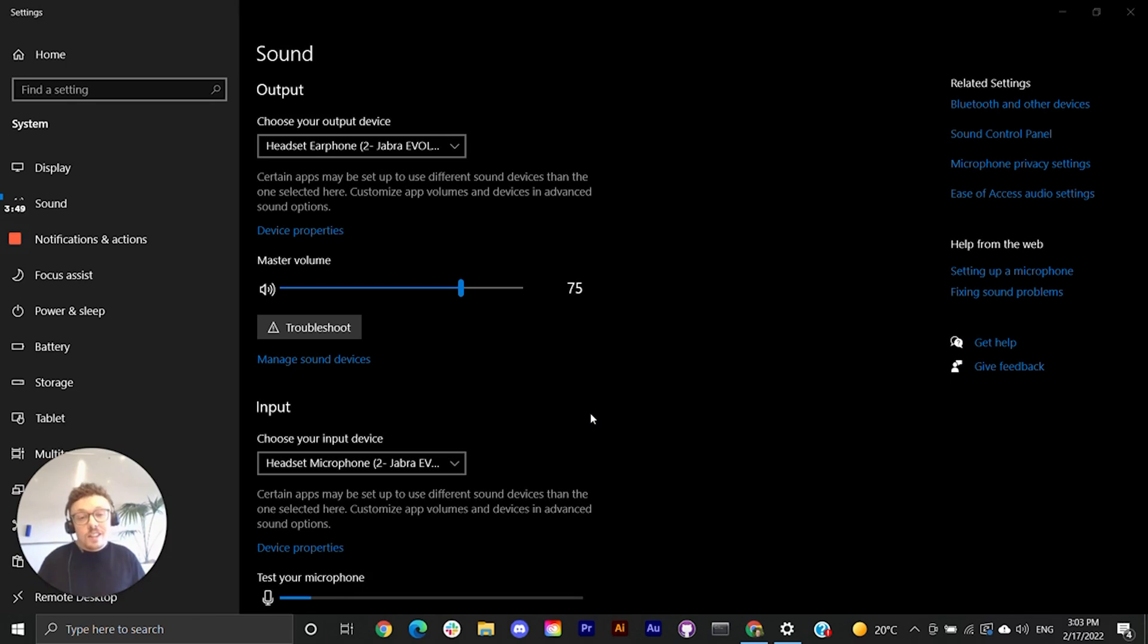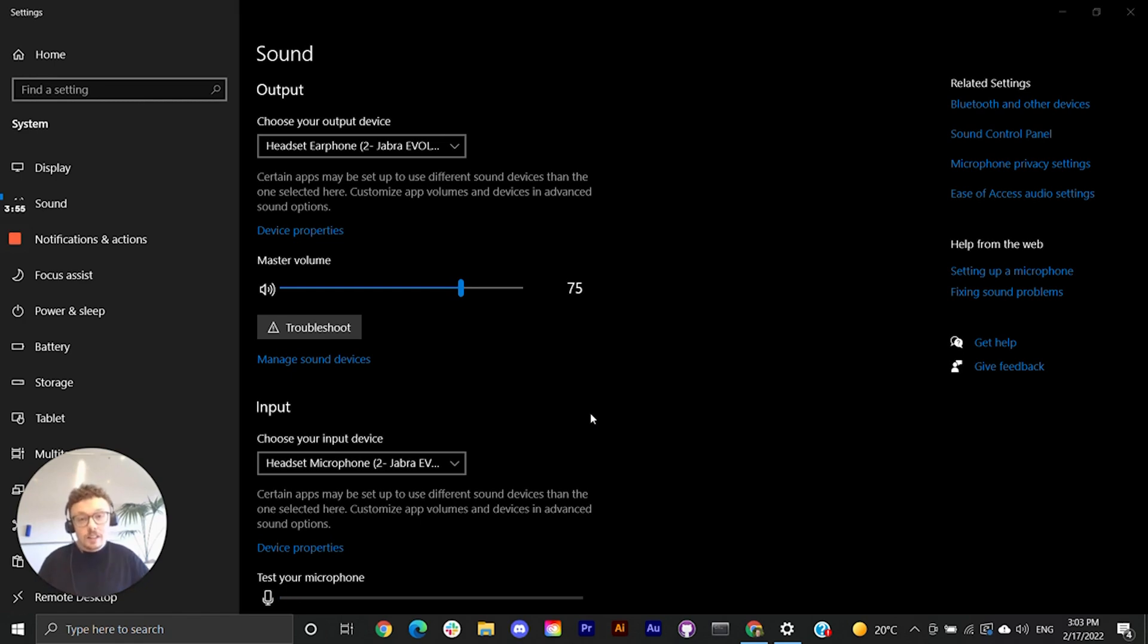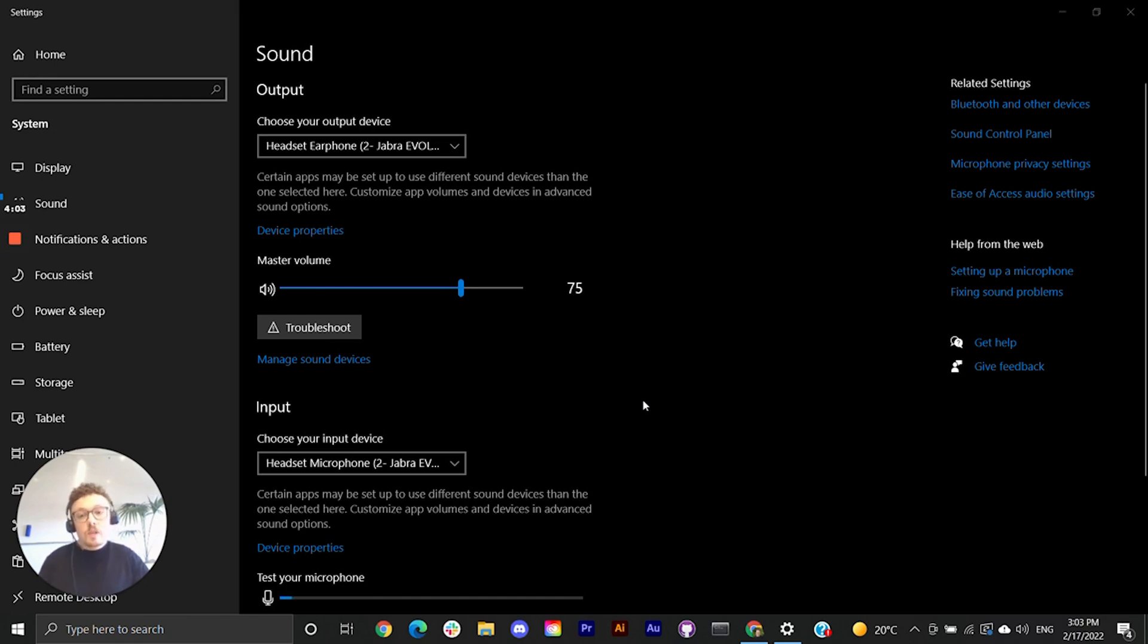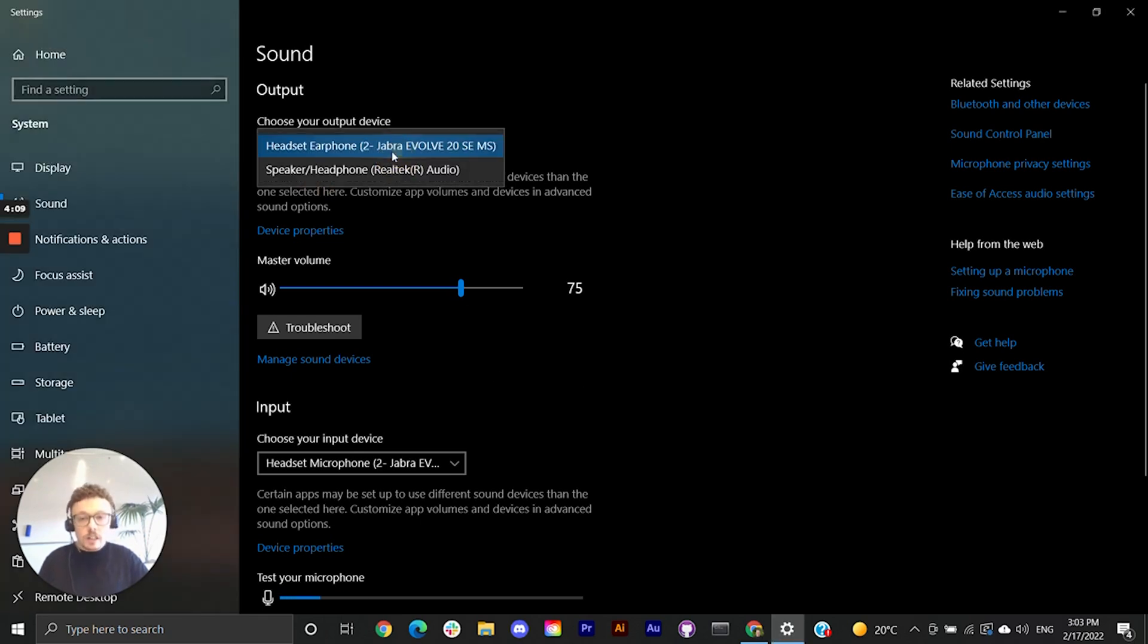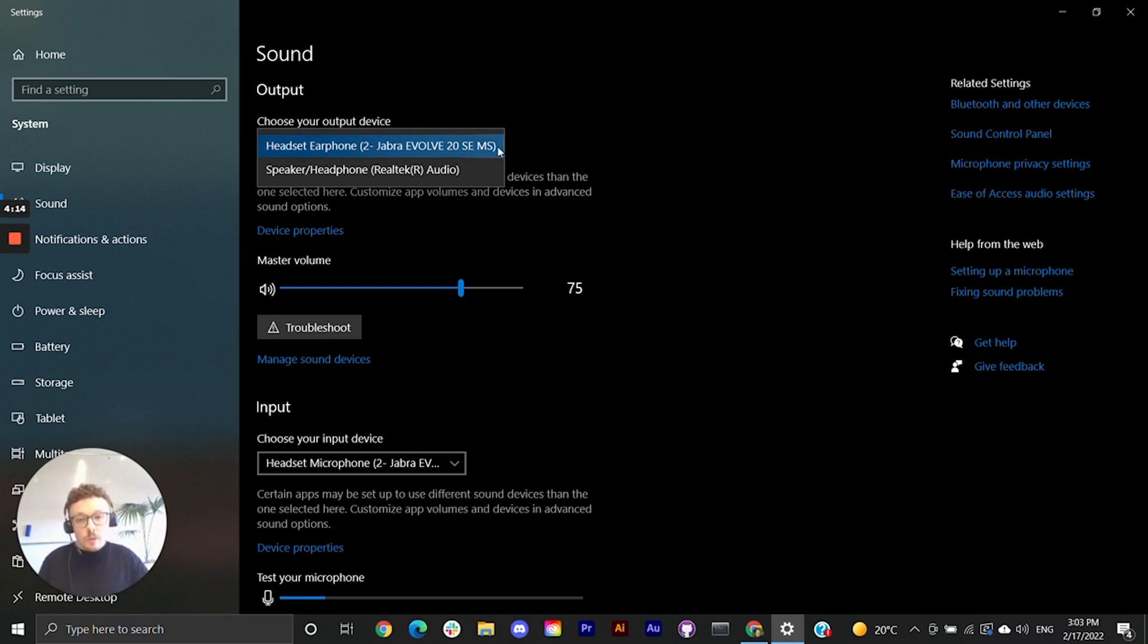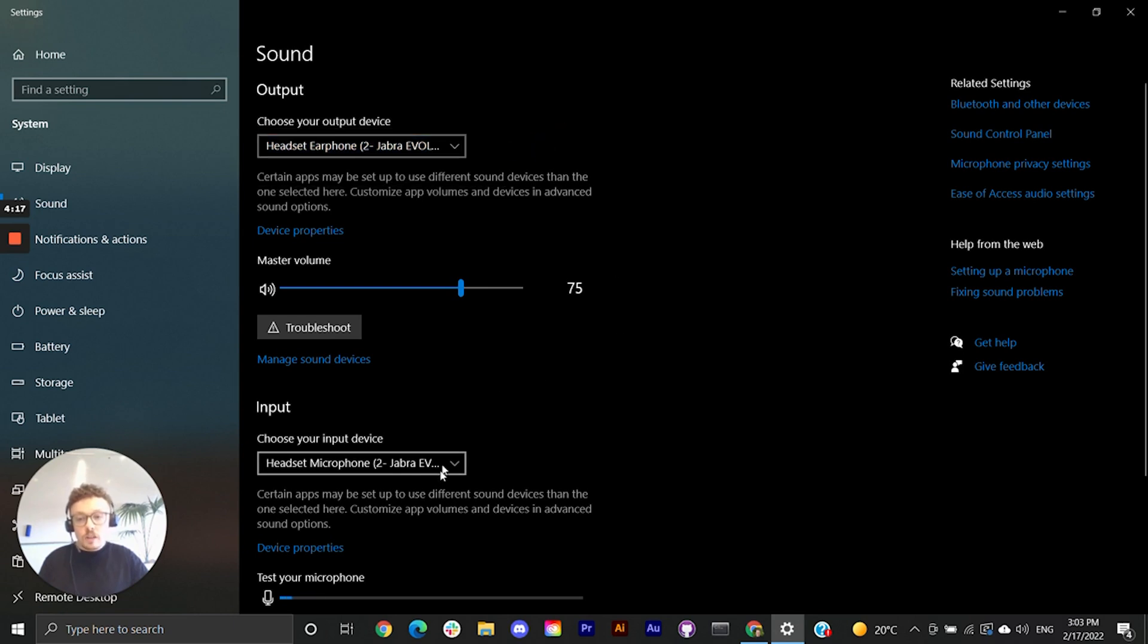Once we're in sound settings the first thing we need to check is that our output and input devices are selected correctly. That's our speakers and our microphone. Now I'm using a Jabra Evolve headset so I want to make sure that it's selected for both devices. I can do that by hovering over choose your input device and selecting the drop down. Yep it's pretty clear I can see that my Jabra Evolve headset is selected for my output device and I can do the same for my input. Great.